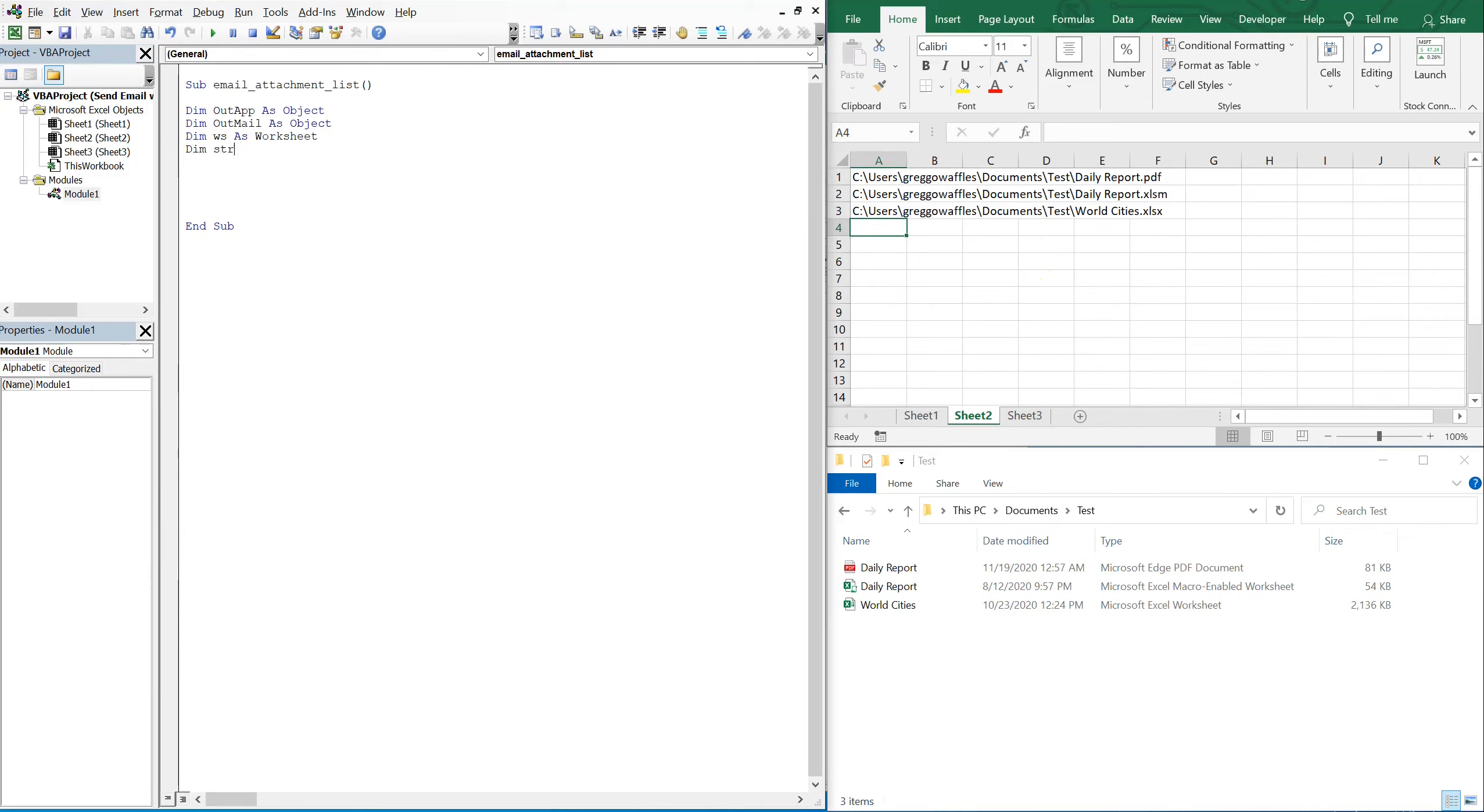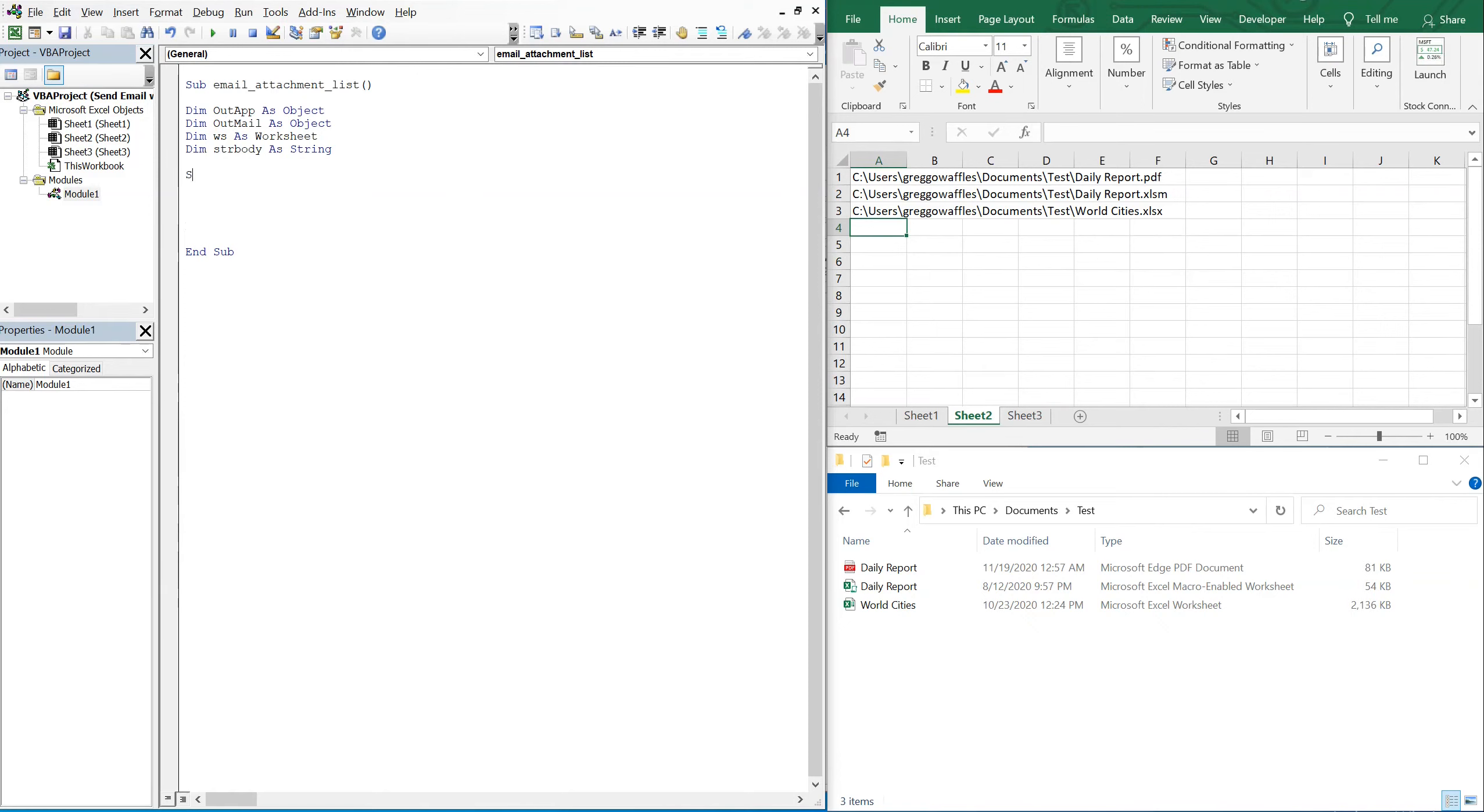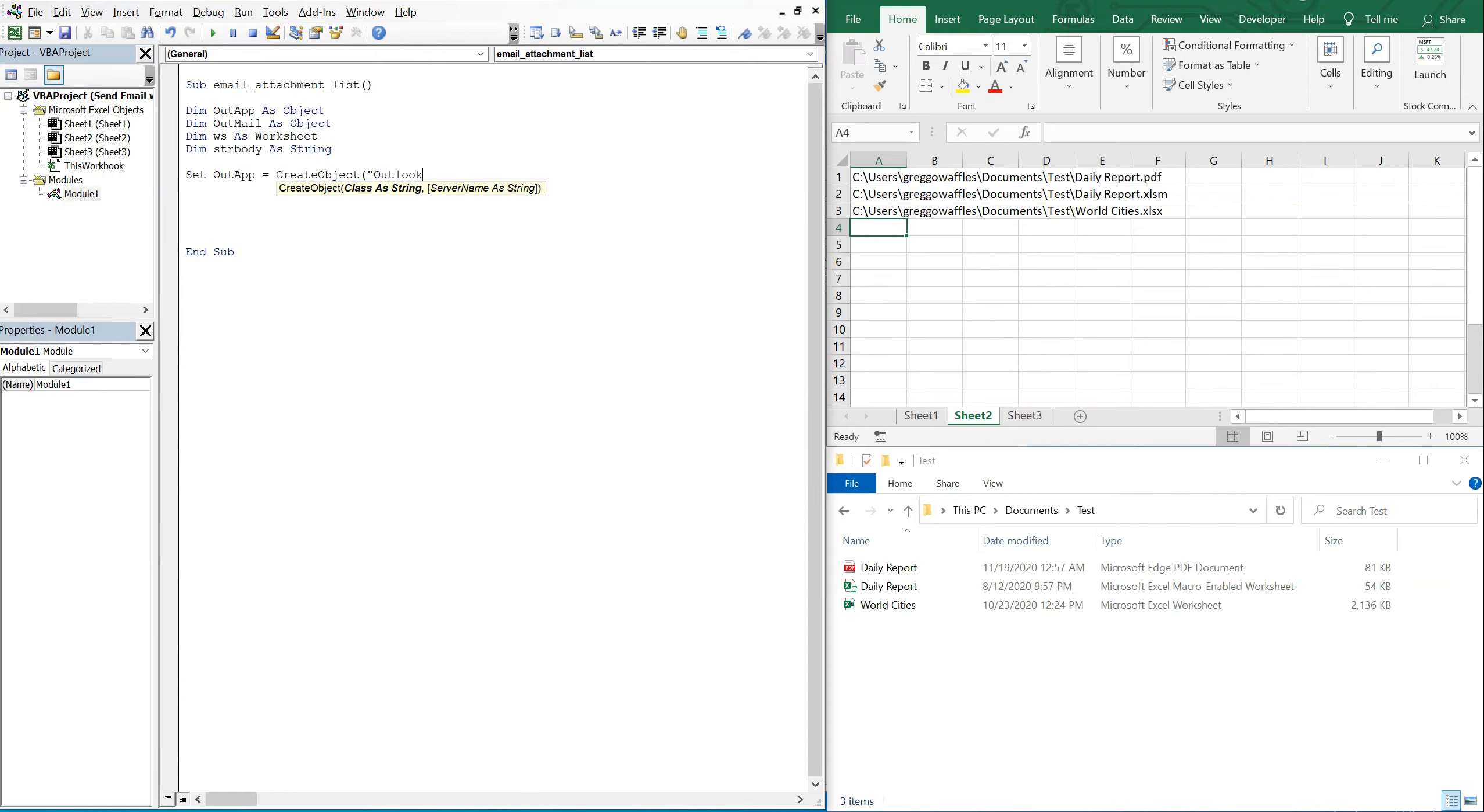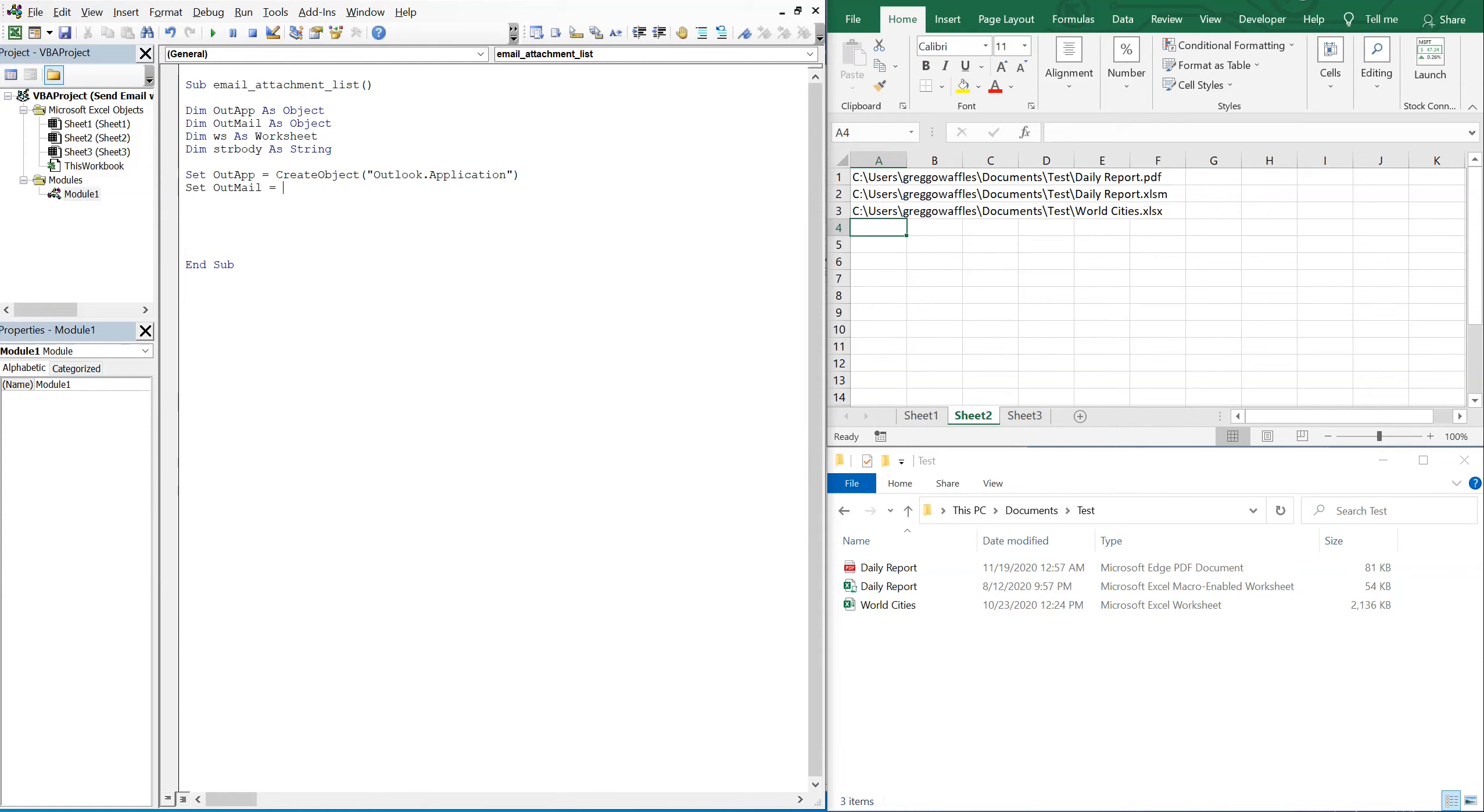So let's set our app equal to create object and we'll be opening the Outlook application. And then we'll set out mail equal to our app dot create item, I got a zero there.